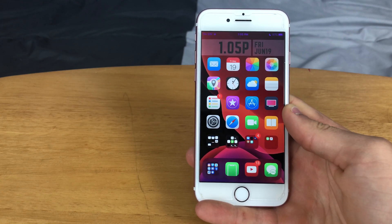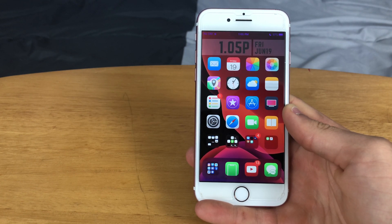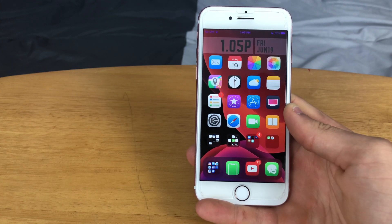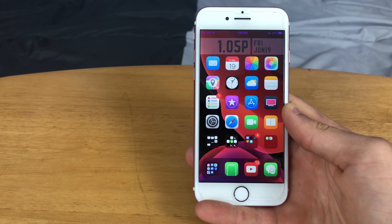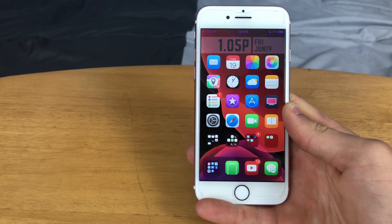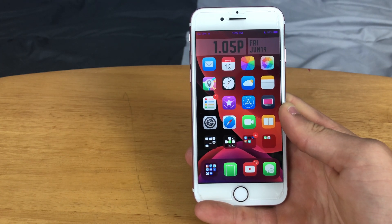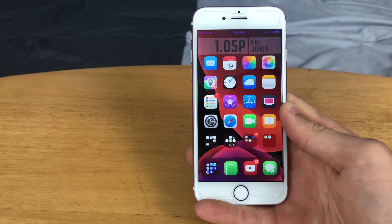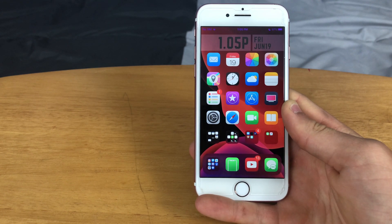Hey guys, this is TechItOut and today I'm going to be showing you my top 40 free iOS 13 jailbreak tweaks. I meant to do this video earlier this year, I just haven't gotten around to it, and I figured I better do it before iOS 14 comes out in 3 days from now. So let's go ahead and jump right into it.